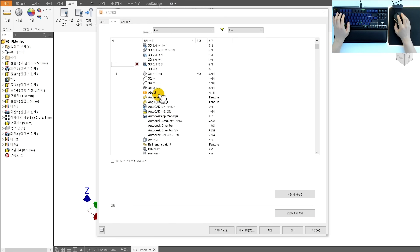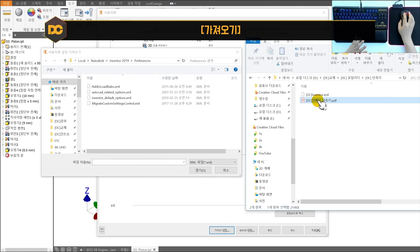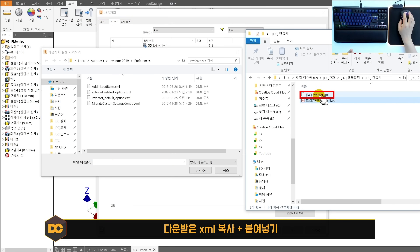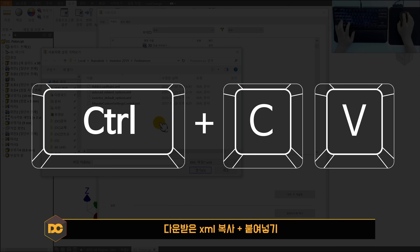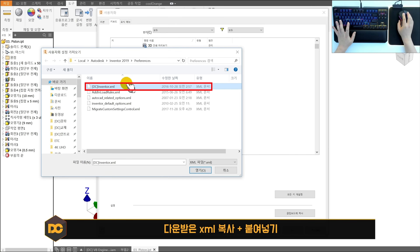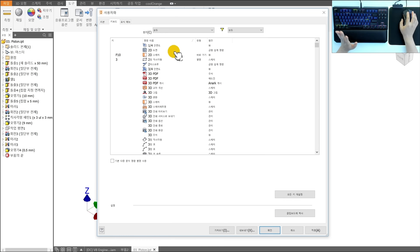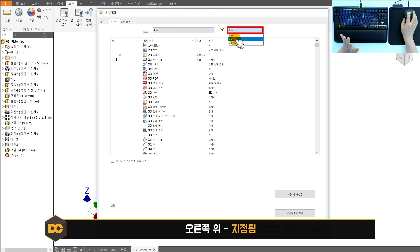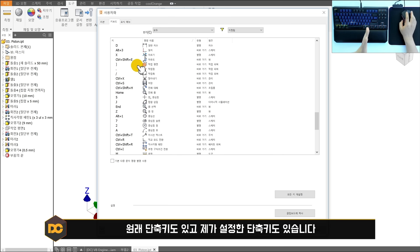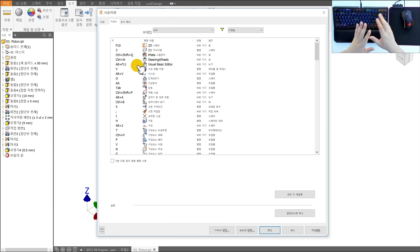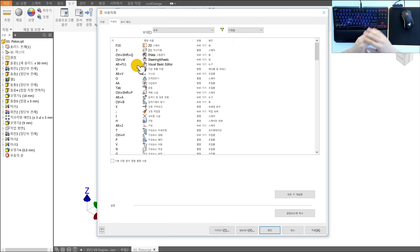단축키 설정 방법은 간단합니다. 가져오기를 누른 다음 다운받은 인벤터 XML 단축키 파일을 컨트롤 C로 복사하고, 열린 창에 컨트롤 V로 붙여넣고 열기를 누르면 단축키가 모두 세팅됩니다. 지정됨을 누르면 설정된 단축키 목록을 확인할 수 있습니다. 일일이 직접 설정하면 1시간 이상 걸리므로 이 방법으로 가져오시면 됩니다. 설정 후 적용을 눌러주세요.